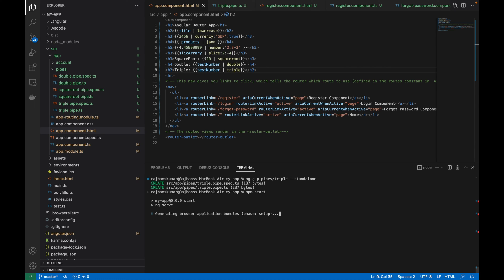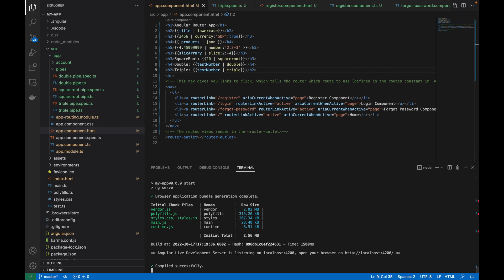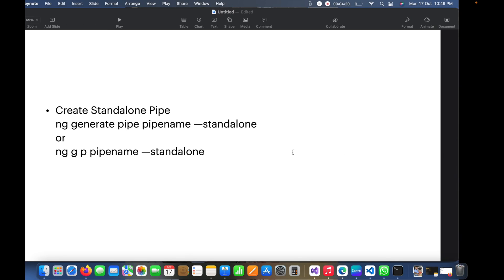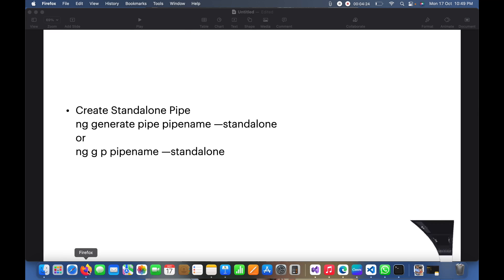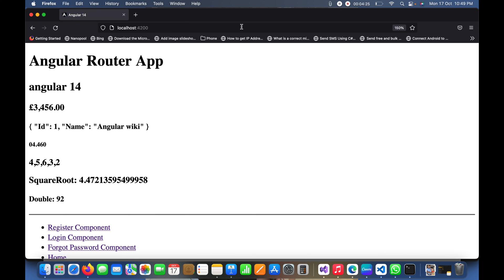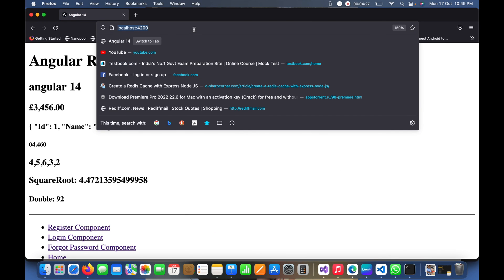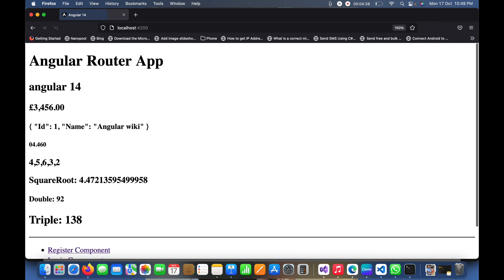Now let me save it and use npm start to run this. You can see it is running on localhost 4200 port number. I will go to browser now.